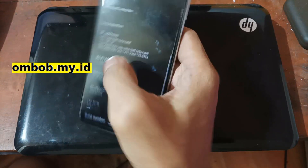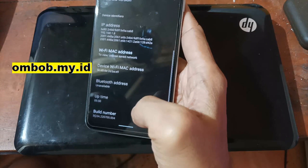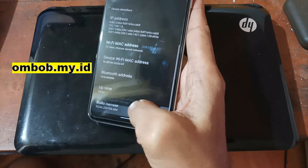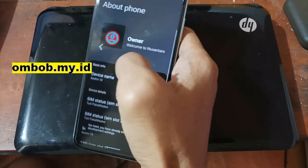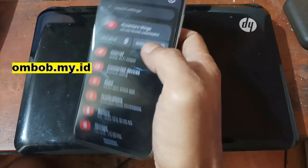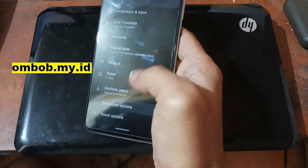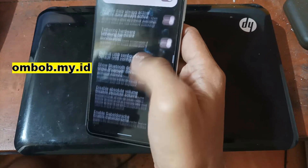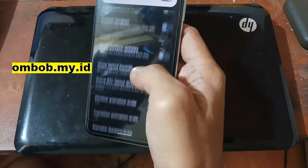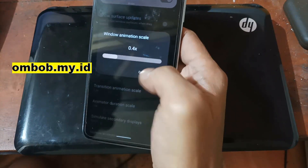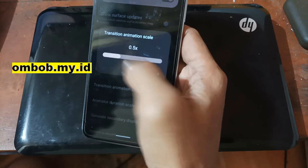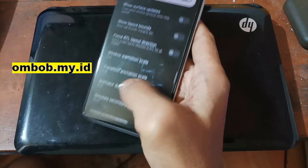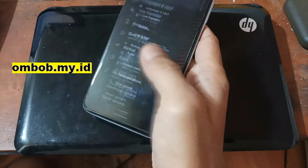Let's go back and I always like to change the animation, so let's hit the build number, go back to System, then Developer Options, and change the animation scale. It usually makes your phone feel more smooth. I usually set it to 0.5 because it feels more smooth.